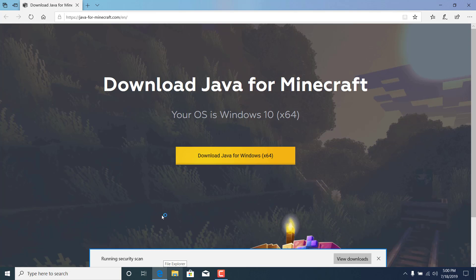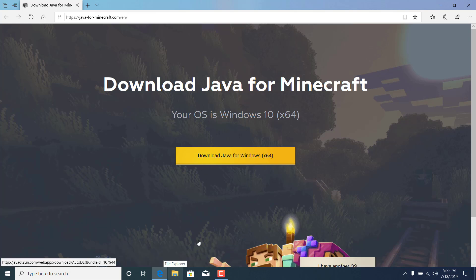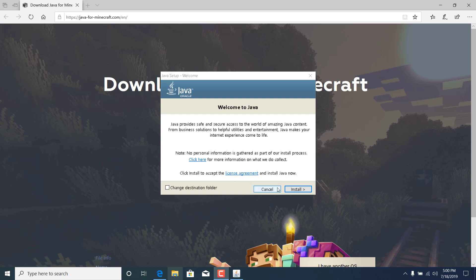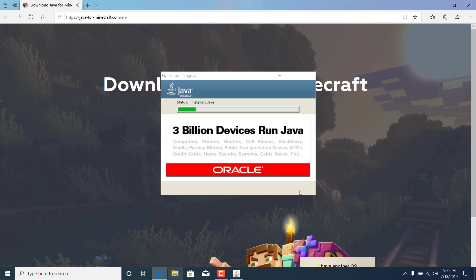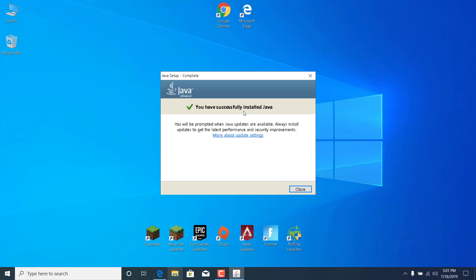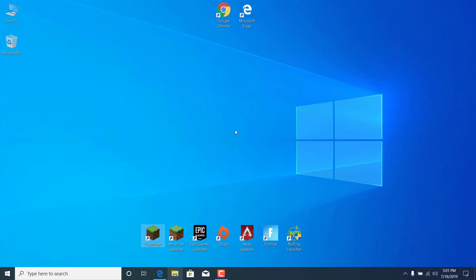And there it is. Click on yes. Now click on install and wait for it to finish installing. It says you have successfully installed Java and you can now click on close.